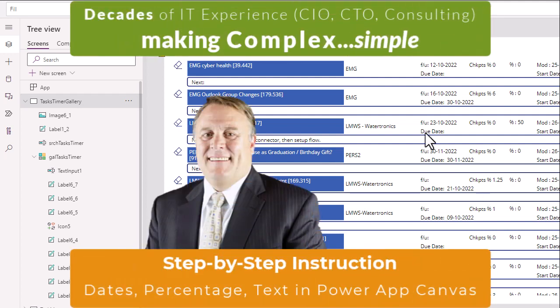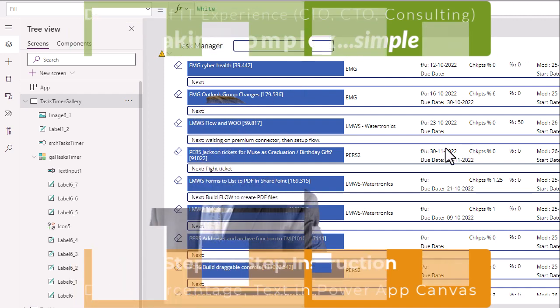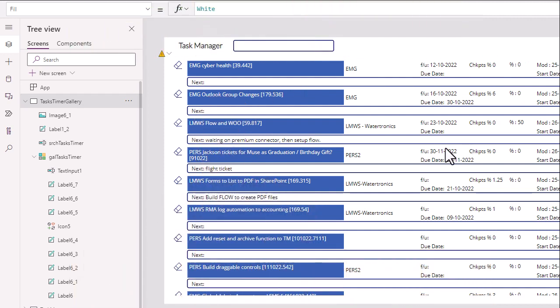So today we're going to jump into a real quick tip on how to get some formatting done within your Power App Canvas. So stay tuned. Let's jump right to this very brief one to two minute video.